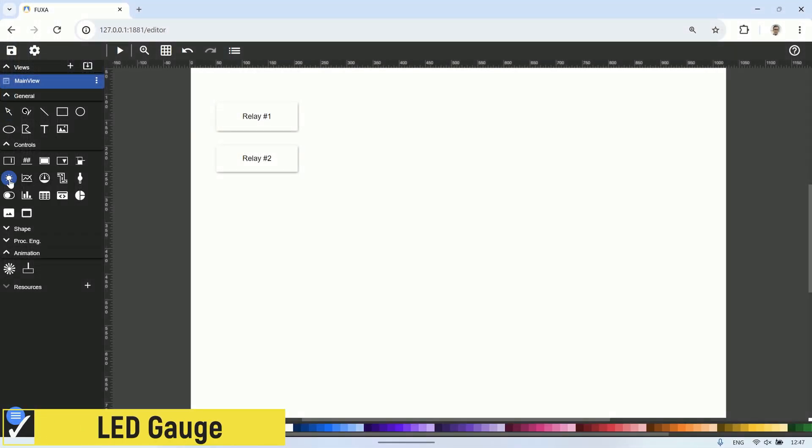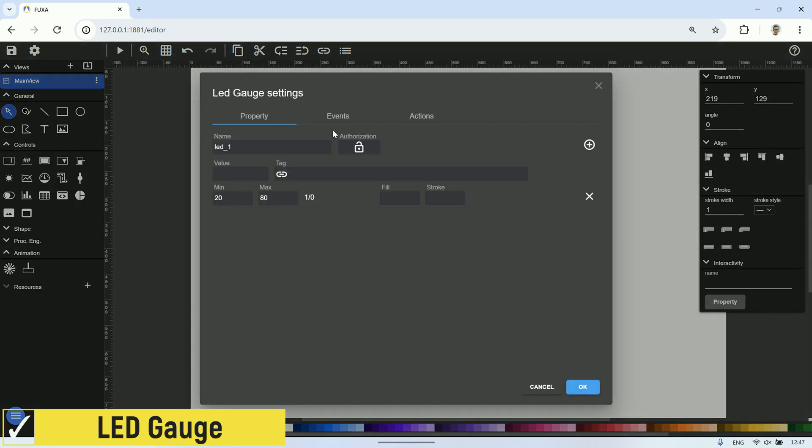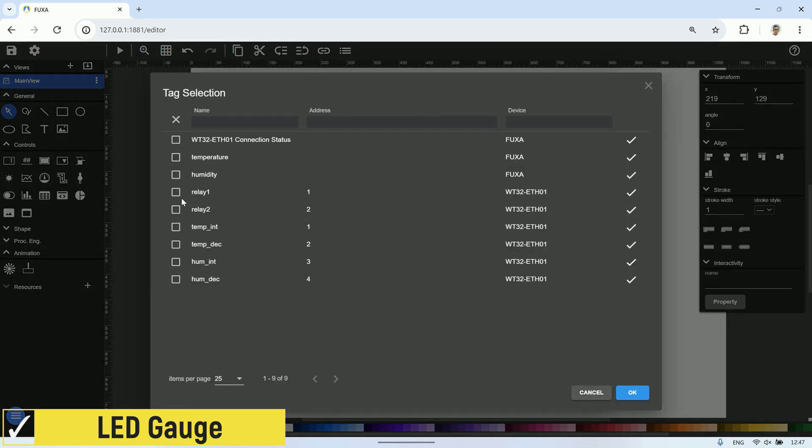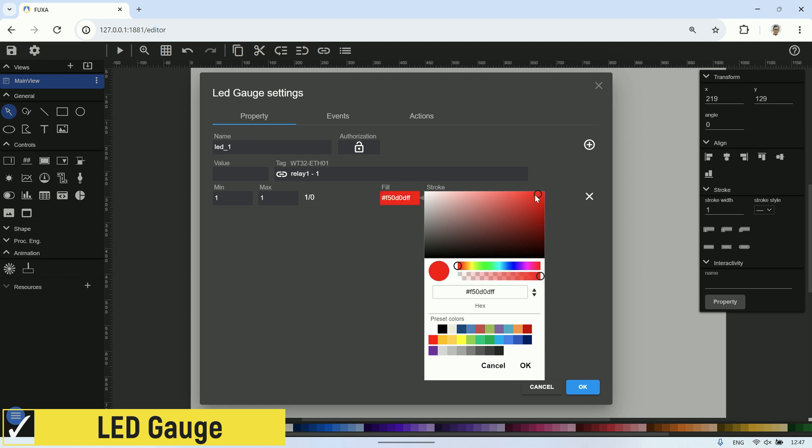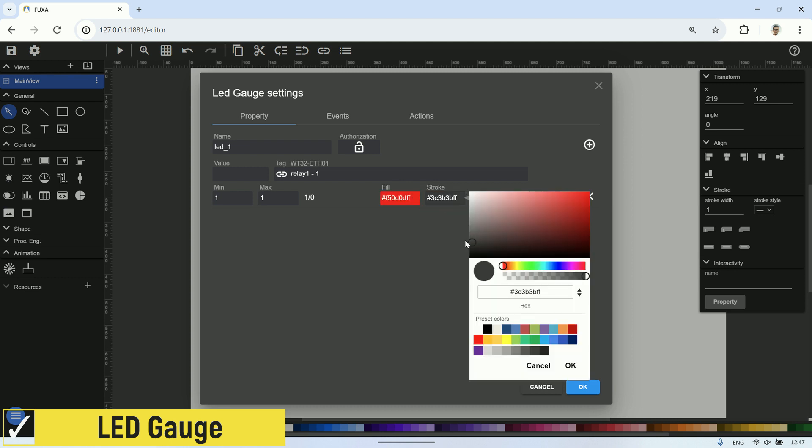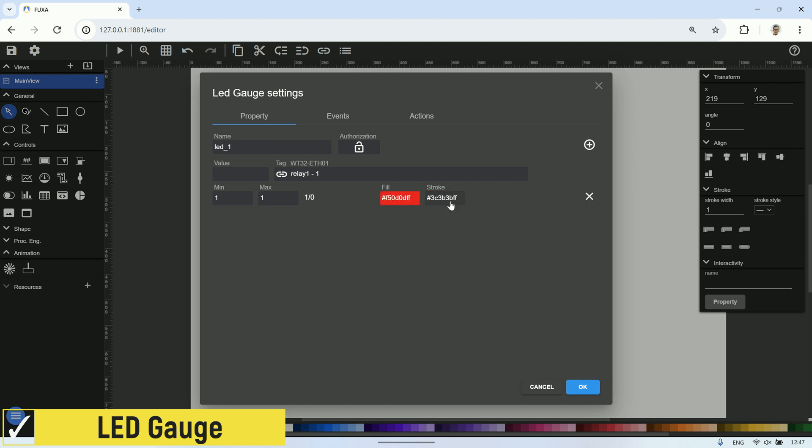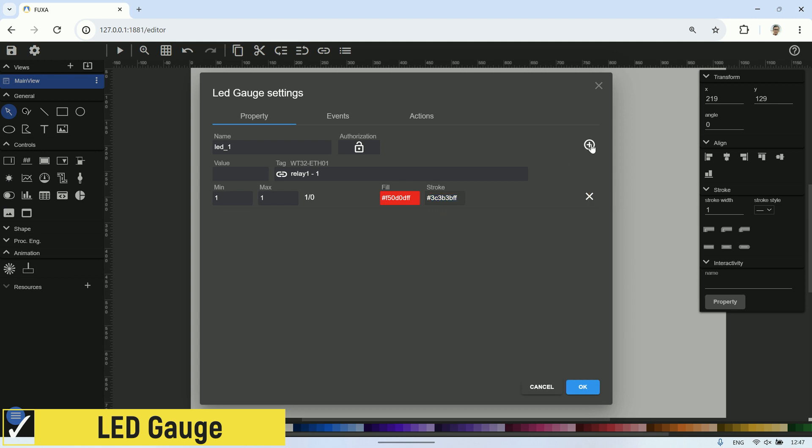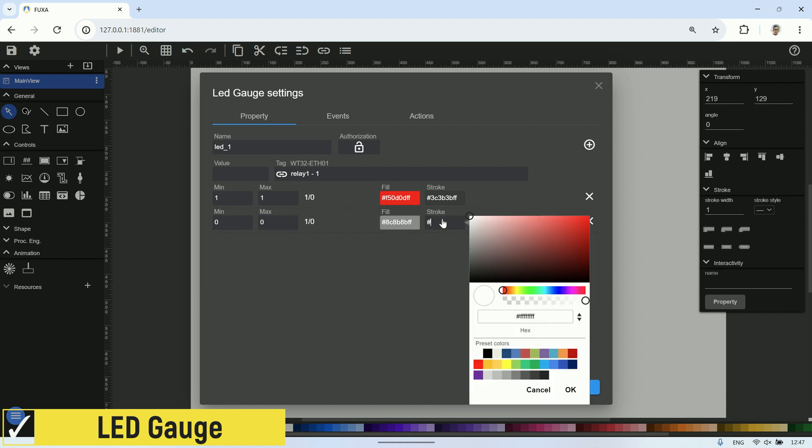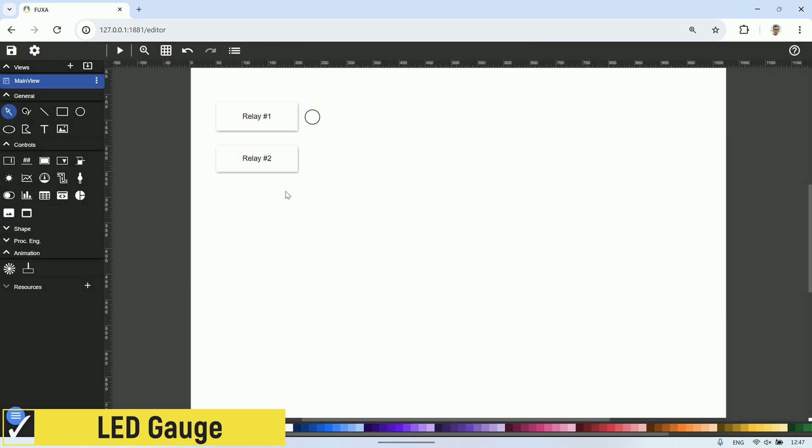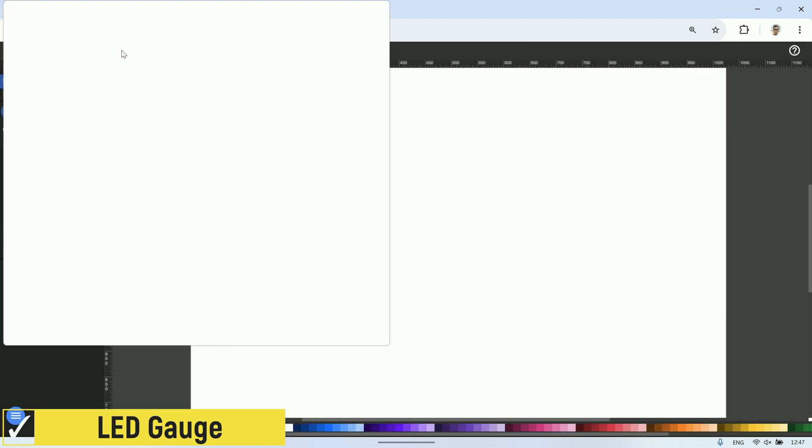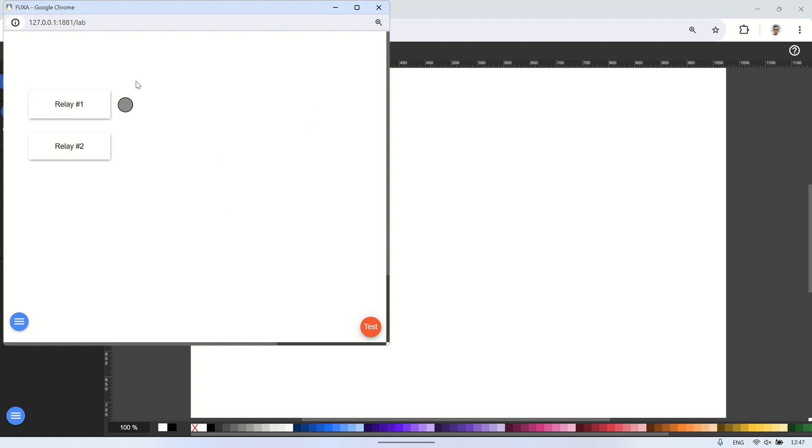Next, let's try using LED gauge visuals to display the status of relay number one and relay number two. Select the relay one tag in the LED gauge settings. Then, in the property tab, set the min to one and max to one. This means if the tag value is one or true, choose the desired fill and stroke colors. Add a condition for when the tag status is false or zero. Set min and max to zero, then choose the fill and stroke colors for this state. Click OK and let's test it out. We can see that when the relay one button is pressed to turn on relay one, the LED gauge changes its color according to the relay status.